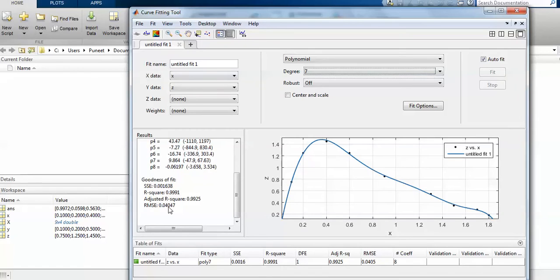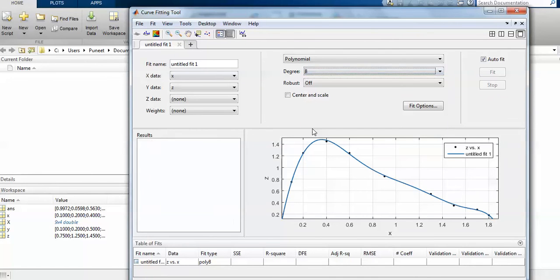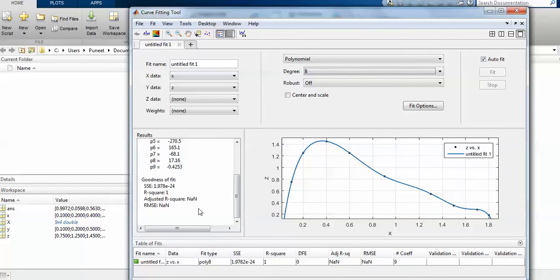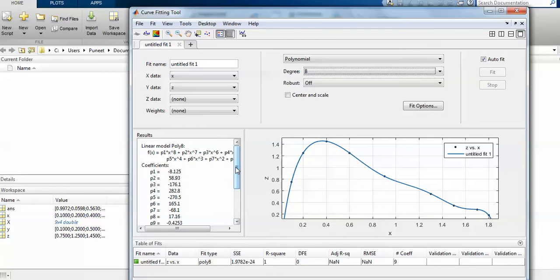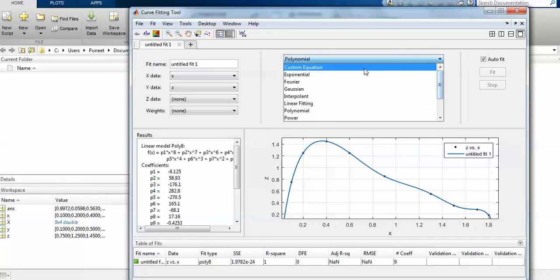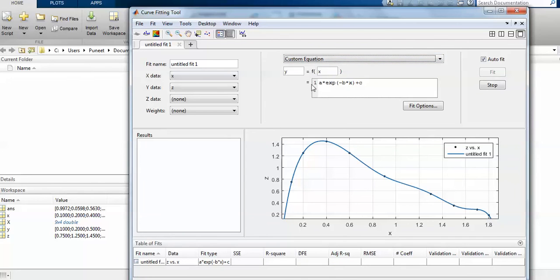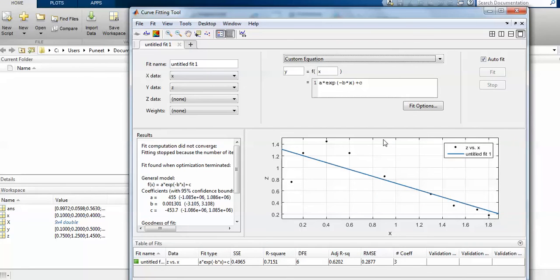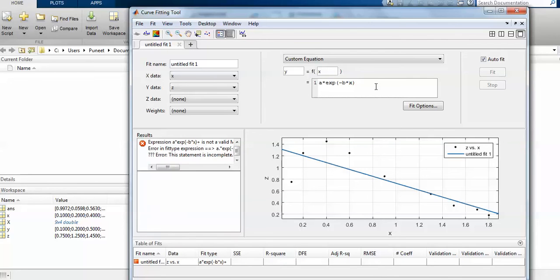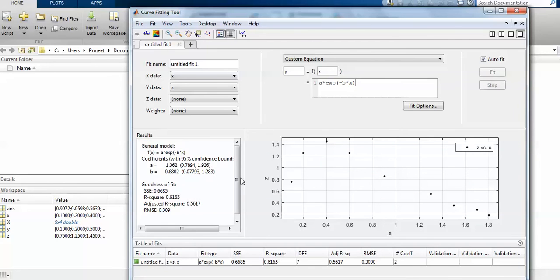The root mean square error — which corresponds to the standard error in Excel — approaches zero at high polynomial degree, meaning overfitting. There is a custom equation option. Trying an exponential fit, the curve asymptotically approaches zero as x increases, which seems a good fit, but the fitting did not converge for this database.